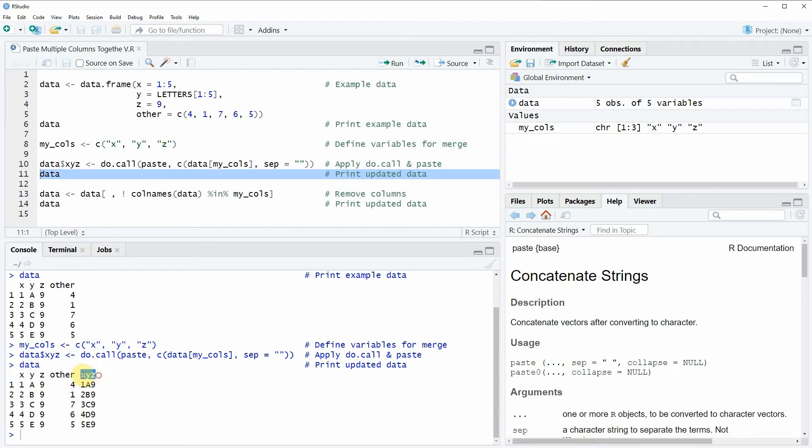Now you can see that our updated data frame contains exactly the same columns as before plus an additional column which is called x, y, z. This variable consists of a pasted version of our three variables x, y, z.